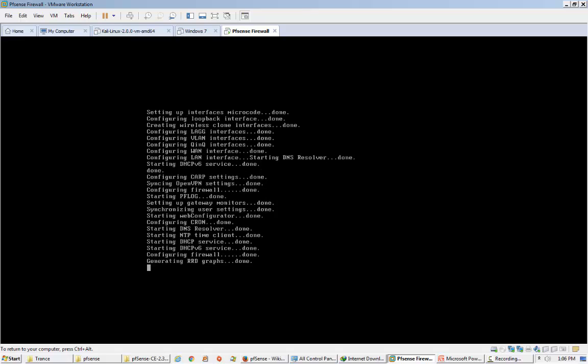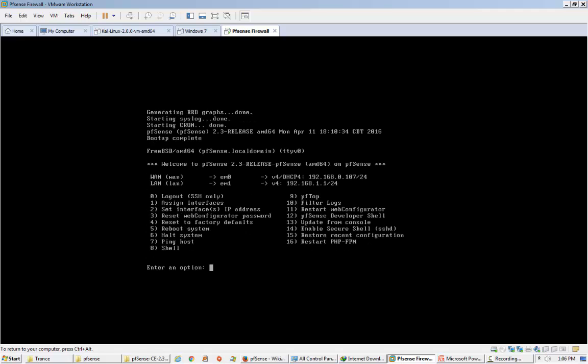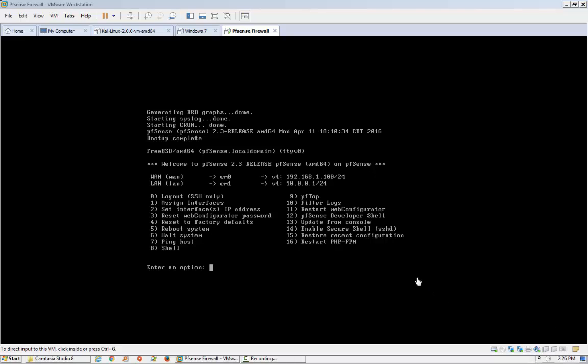If you can't afford a new router for your company, you can use any old PC which has 1 GB of RAM and a 3 GHz processor, then install this pfSense firewall on that old PC. You can use it in a company as a gateway and it will work perfectly. Now I am showing you how to set the interfaces for both LAN and WAN Ethernet cards.